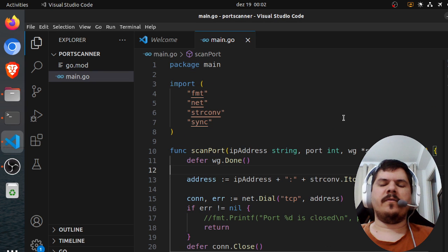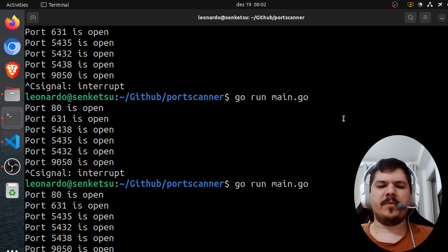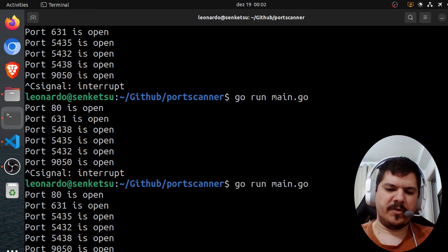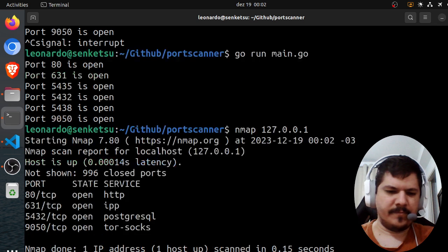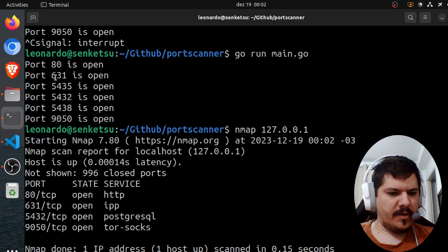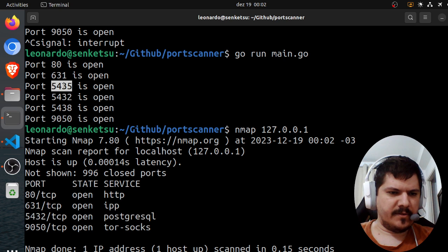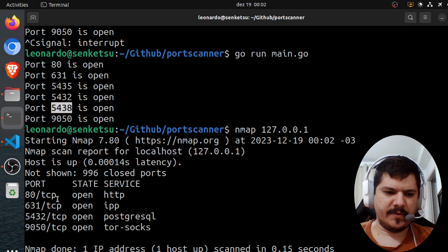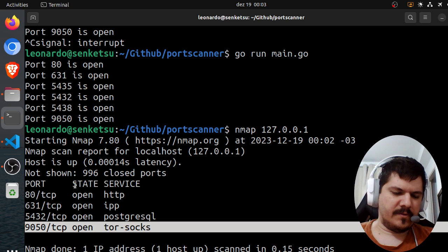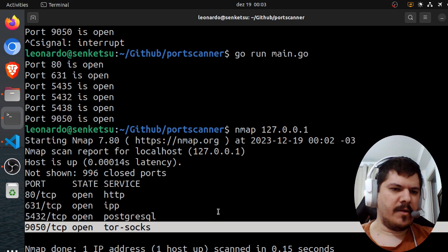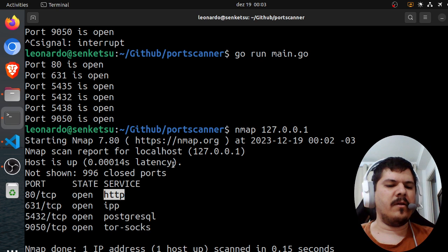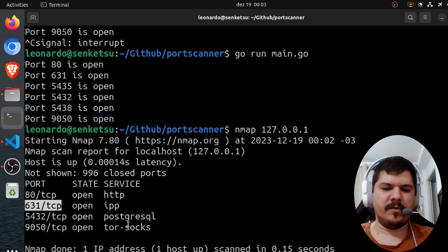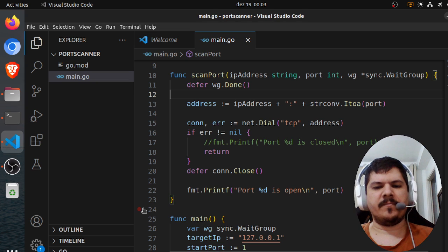So we got our port scanner working pretty much like nmap. Let's run nmap again on localhost. And we got pretty similar results. Like nmap didn't detect these other ports here, which are Docker containers with Postgres, but the other ones matched. Like HTTP, Nginx server, and IPP, 631, and Tor sockets.